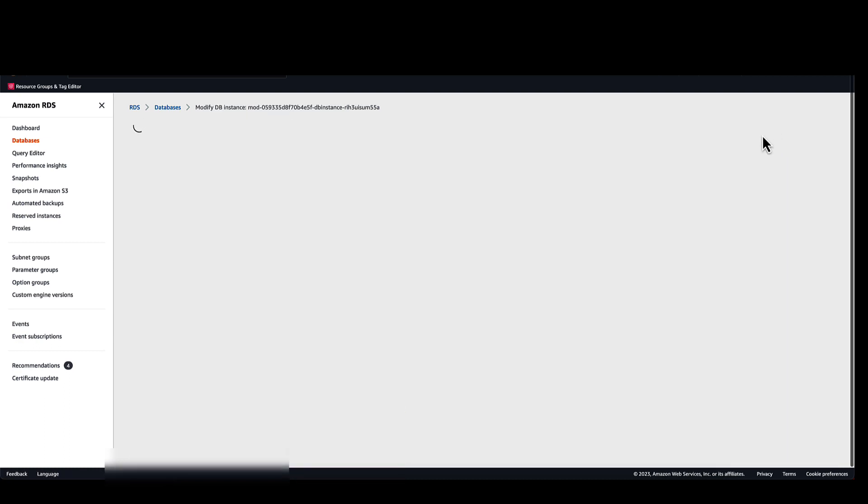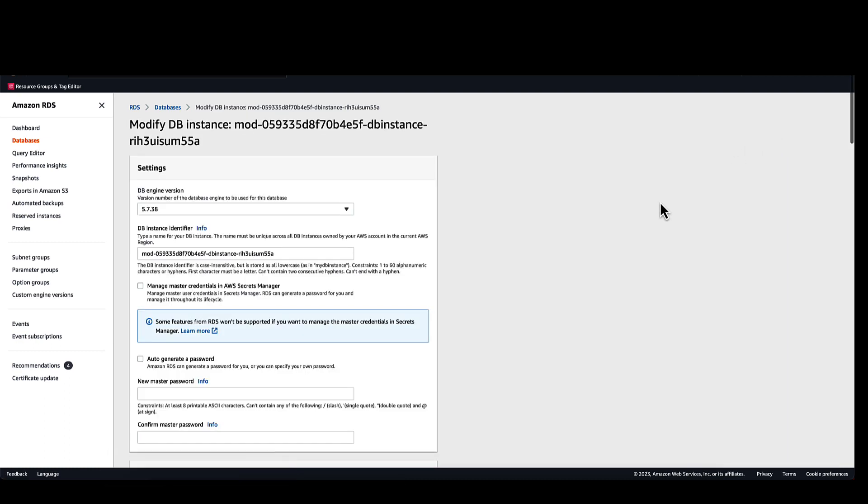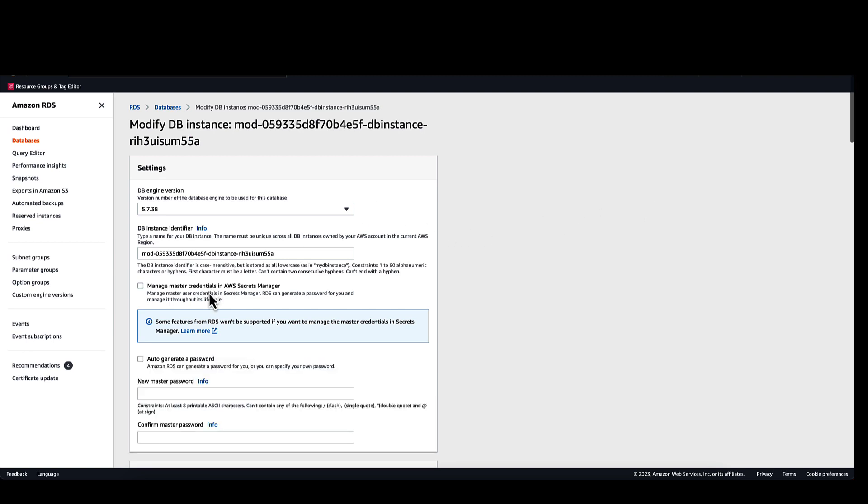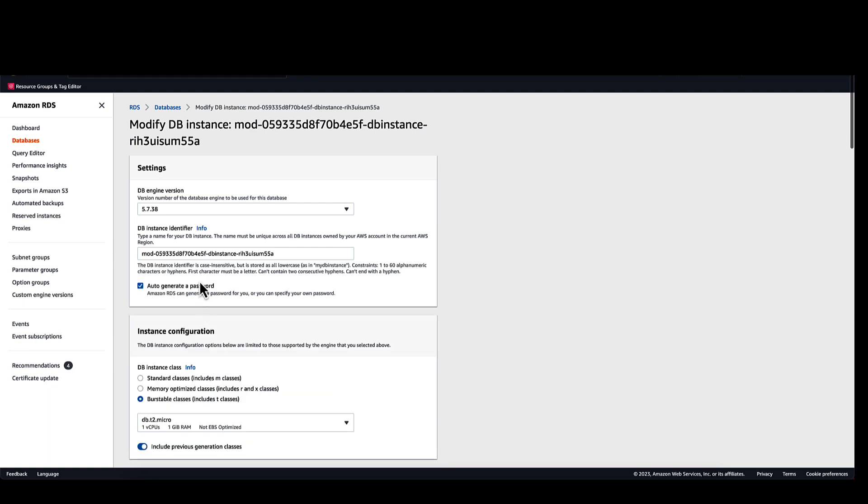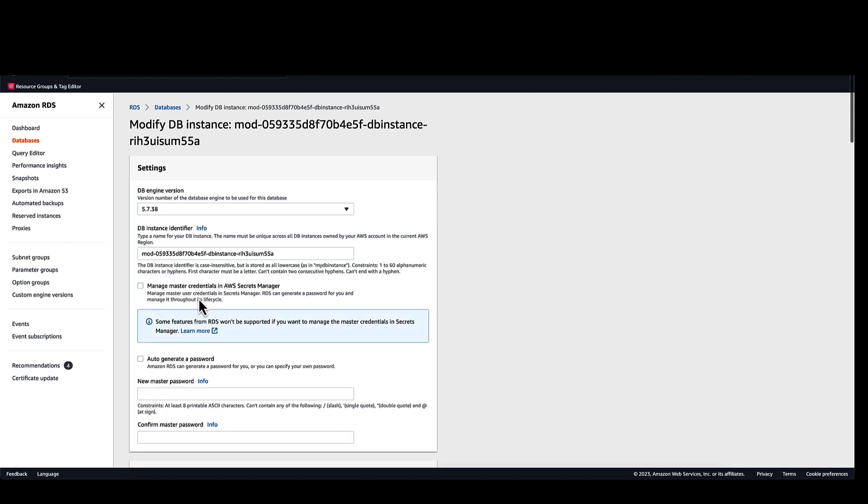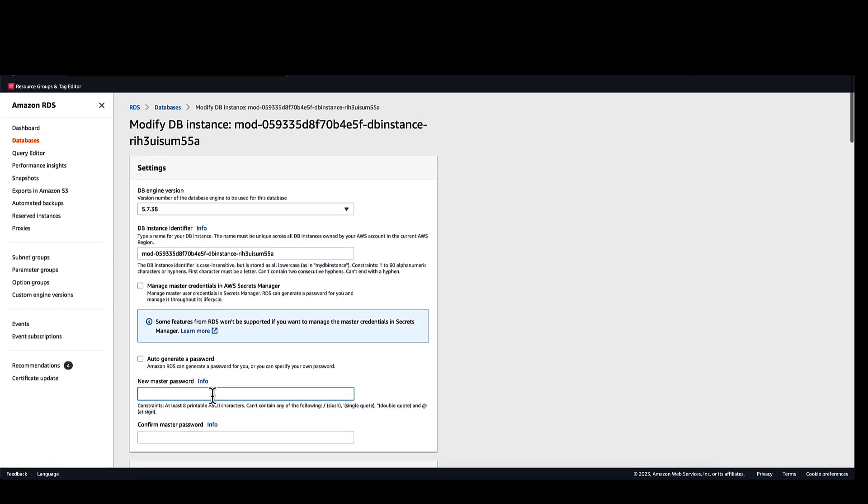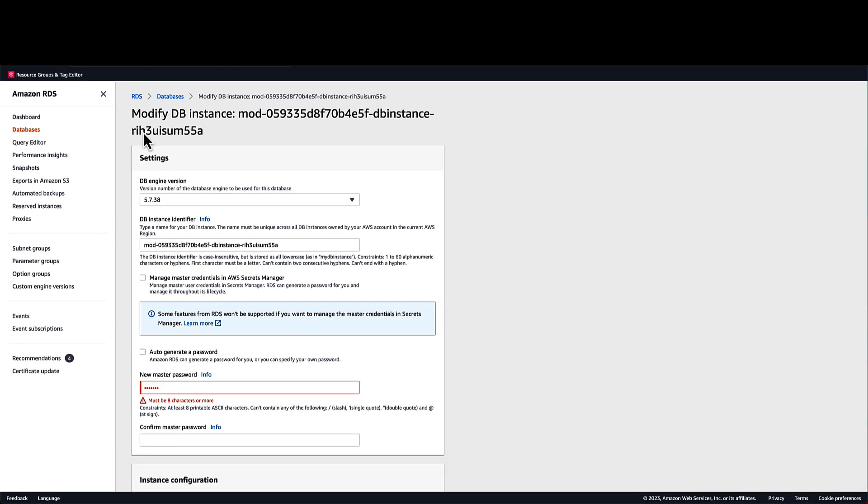If I select modify, I have the option to select manage master credentials in AWS Secrets Manager, auto-generate a new password, or change the master password manually. I'll hold off on making changes right now and first demonstrate the current state of the database.